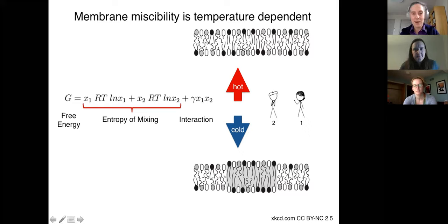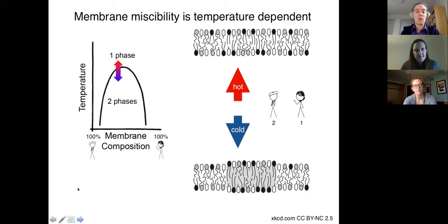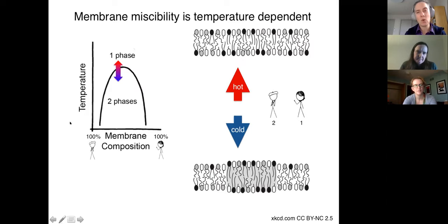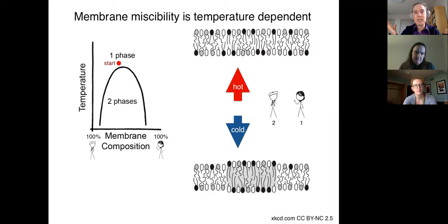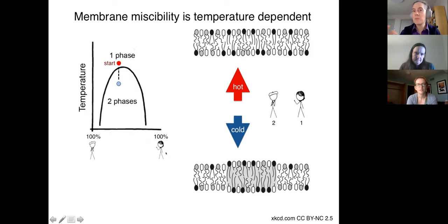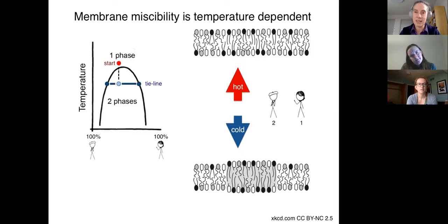From that free energy analysis, you can make a phase diagram. On the x-axis we have the membrane composition — the fraction of each of the two different lipids. On the right is 100% of the dark-haired lipid. The y-axis is temperature. At high temperature we have one uniform phase; at low temperature we have two coexisting phases. The membrane demixes along what's called the tie line, whose endpoints tell you the mole fractions of the lipids in each of the two different phases.